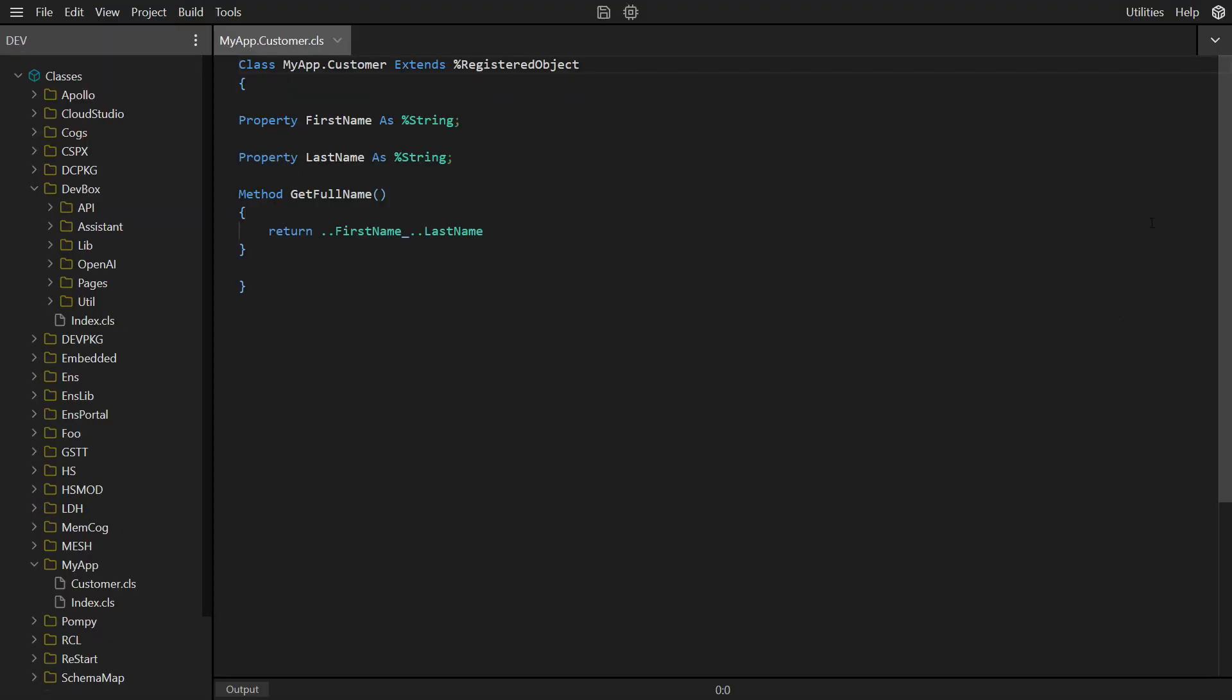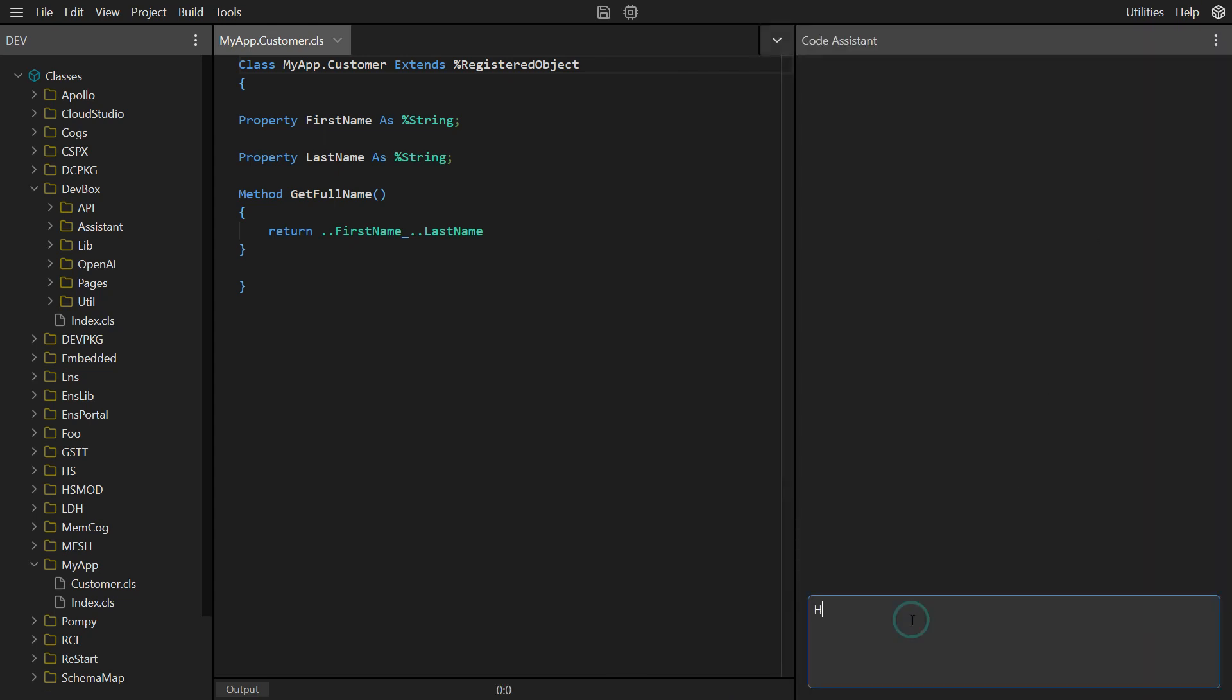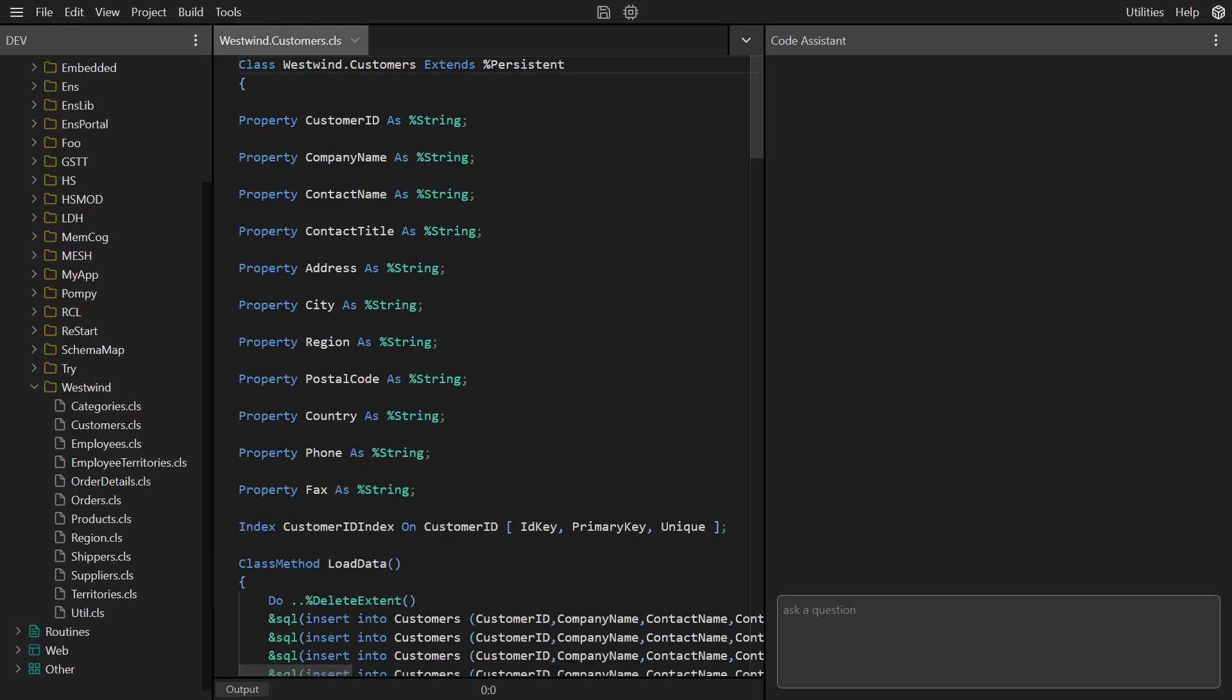But that's not all. Let me introduce you to your new code assistant. Test out SQL queries, right against your code.